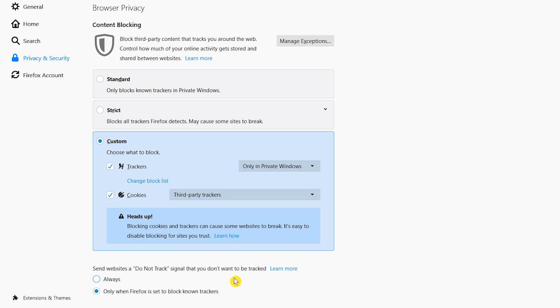Below the three choices, you can have Firefox send a Do Not Track signal to the websites you visit. I really don't know how useful this is. I doubt websites are paying attention to this at all. In case they are paying attention, select Always.